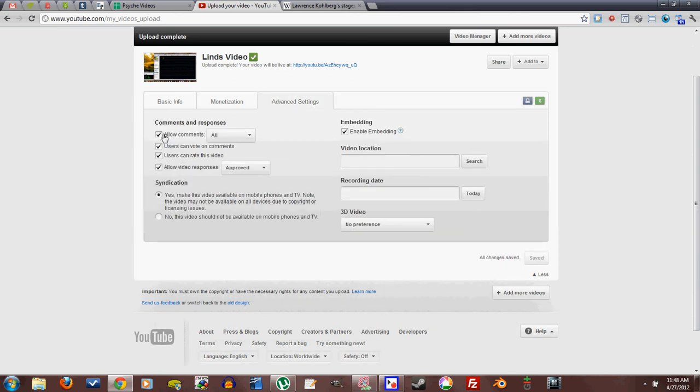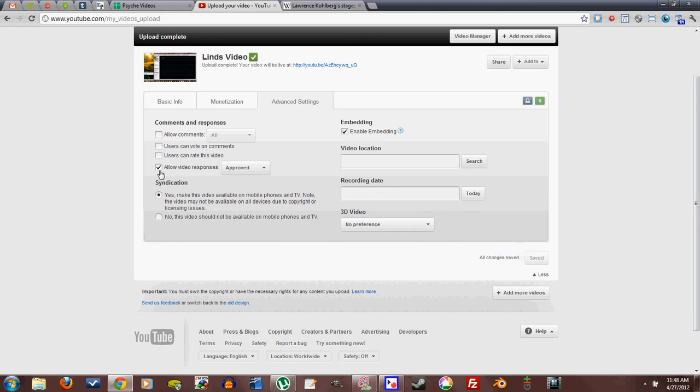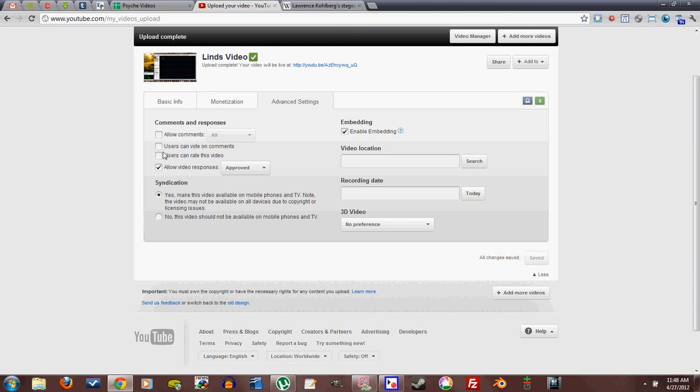Advanced settings. This is if you want to not allow comments. Users can vote on it. Pretty personalized here. Do you allow video responses? I haven't ever gotten a video response that means anything, so I just leave all these clicked. I'm not too picky about it.